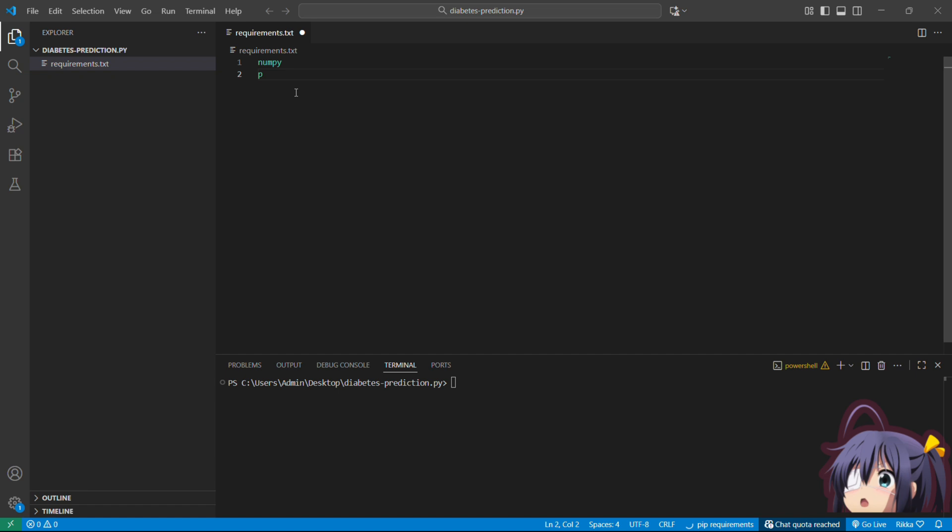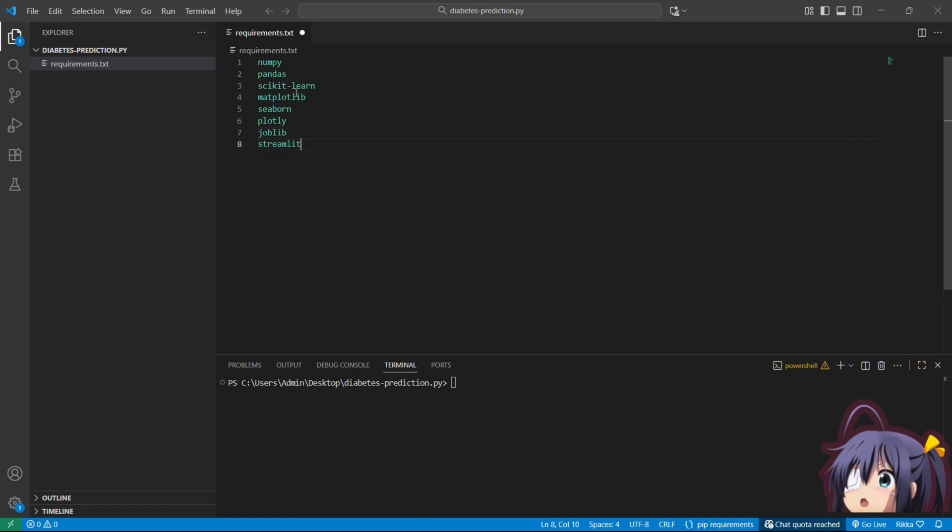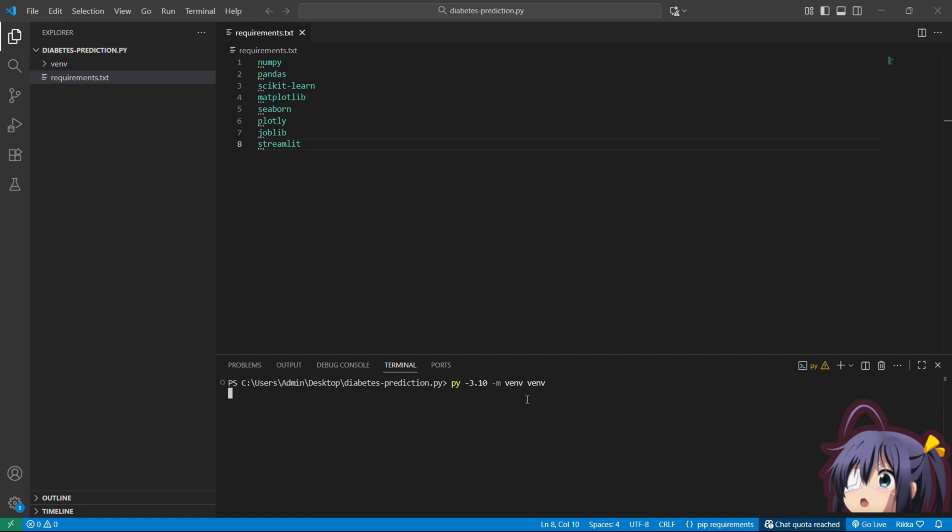So dependencies are going to be numpy, pandas, scikit-learn, matplotlib, seaborn, joblib, streamlit, and plotly. Numpy and pandas is basically going to be used for data handling. I'm going to use scikit-learn for our machine learning library. And for visualization, we have matplotlib and seaborn. For saving our model, we are going to use joblib. And for the web interface, we are going to use streamlit and plotly.